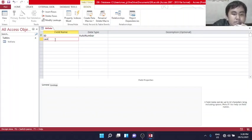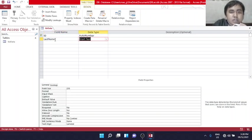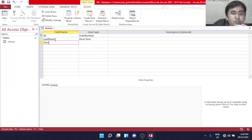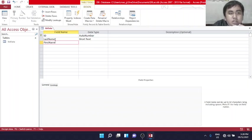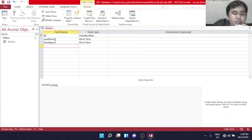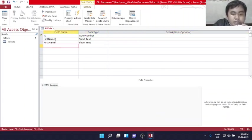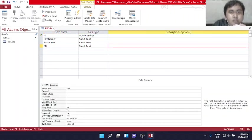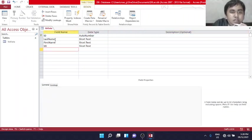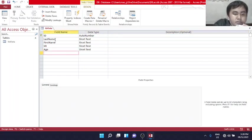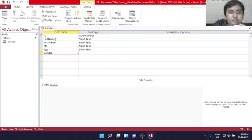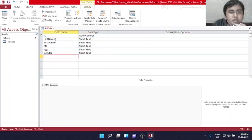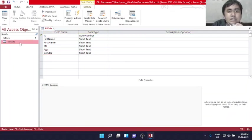The fields we will use are the common ones, like last name, first name, middle initial or MI in short, age, and gender.